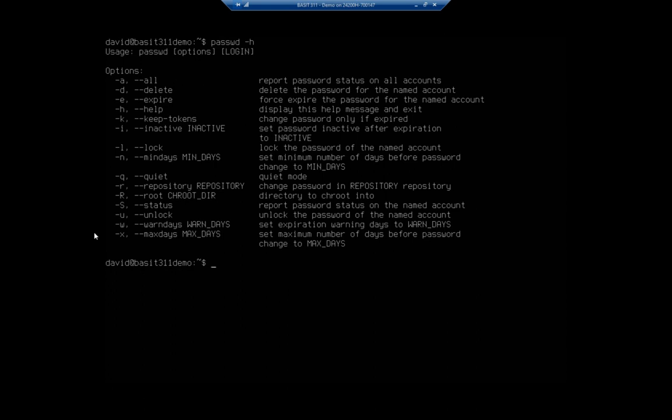Let's say I want to look at the status of the maxwell account first. So I'm going to issue the command sudo...